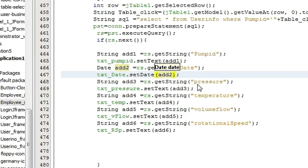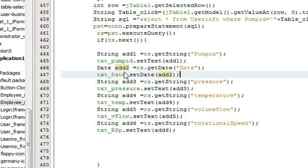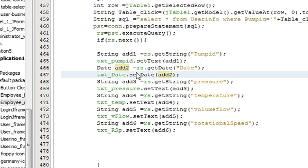Once again I will repeat what I did. I change this variable name from string to date and after declaration I write set date is equal to rs dot get date instead of get string.